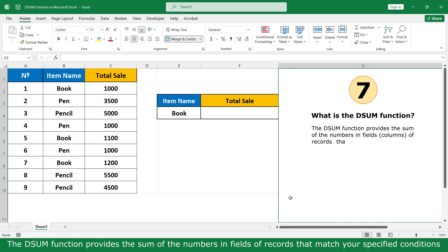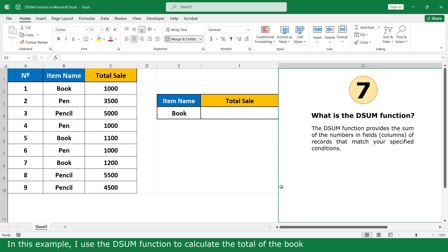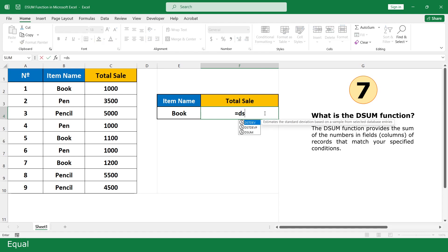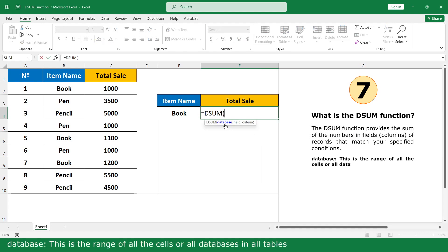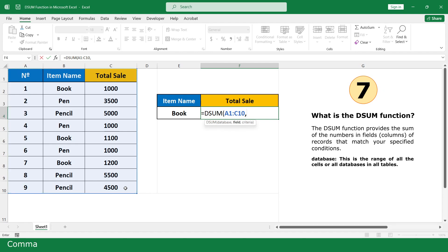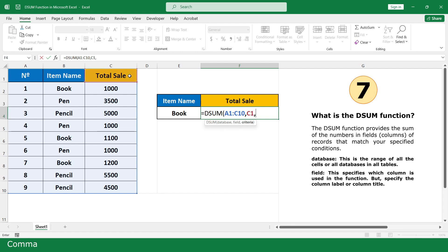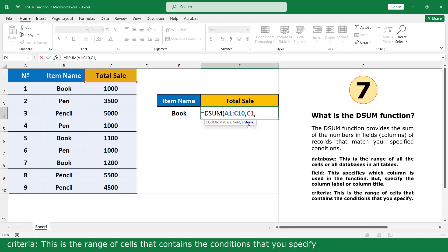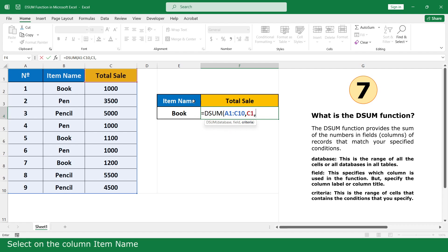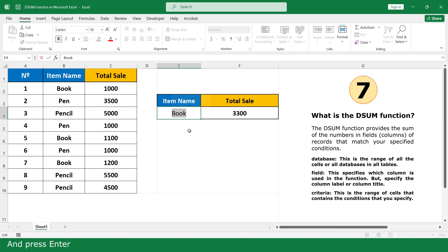What is the DSUM function? The DSUM function provides the sum of numbers in a field or record that match your specified criteria. In this example, I use the DSUM function to calculate the total for Book. Equal, click on the DSUM function. Database — this is the range of all cells or all data in the table. Select all table, comma. Field — this specifies which column to use in the function, specify the column label. Click on the Total cell, comma. Criteria — this is the range of cells that contain the conditions you specify. Select all the item name column, close parenthesis, and press Enter.